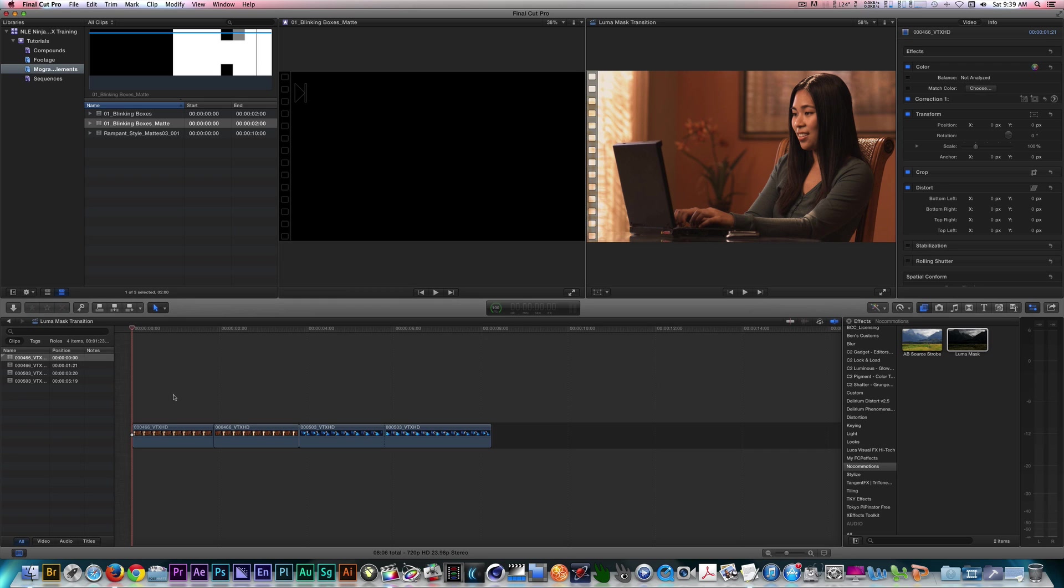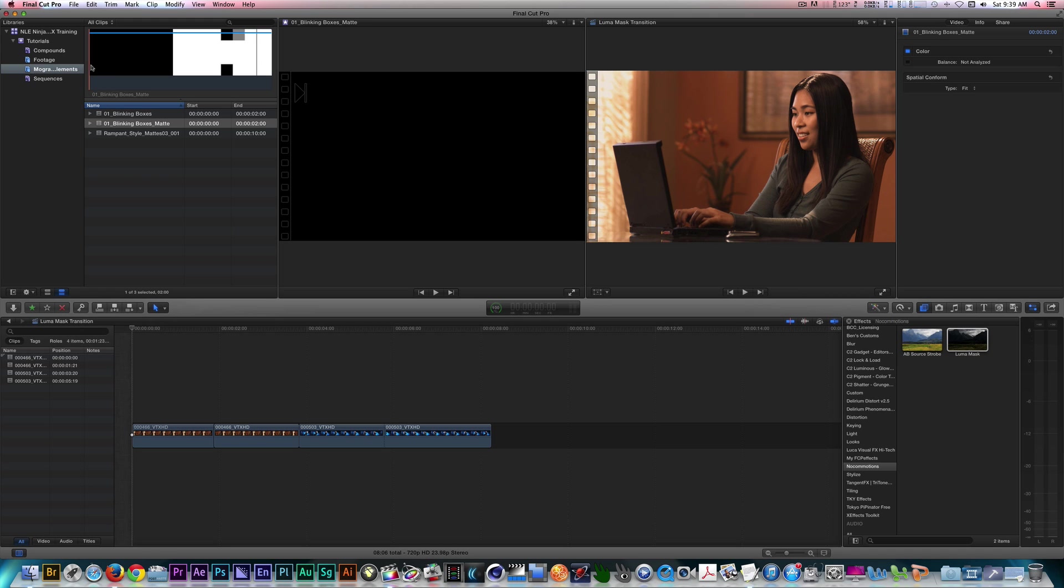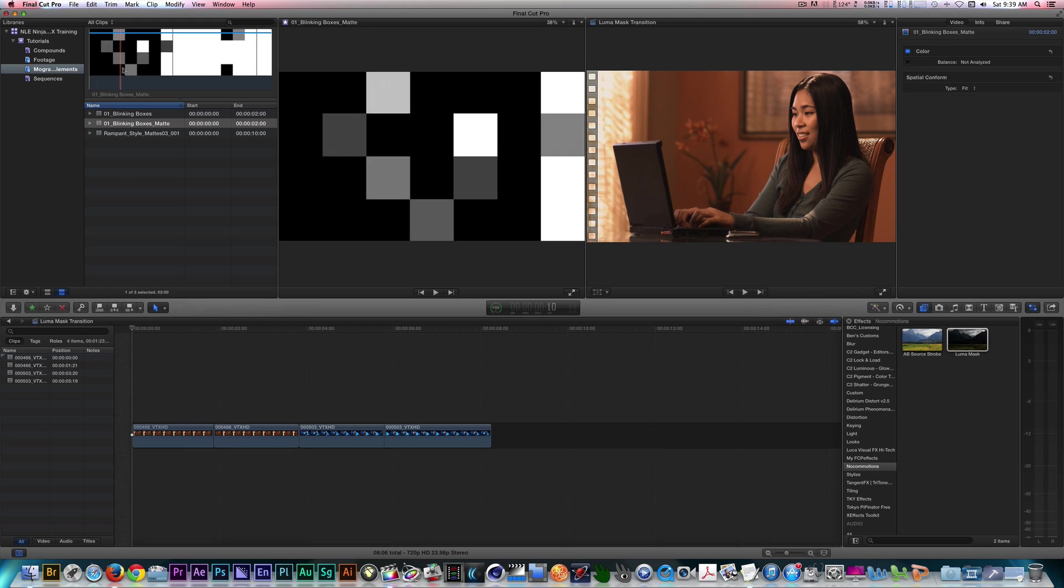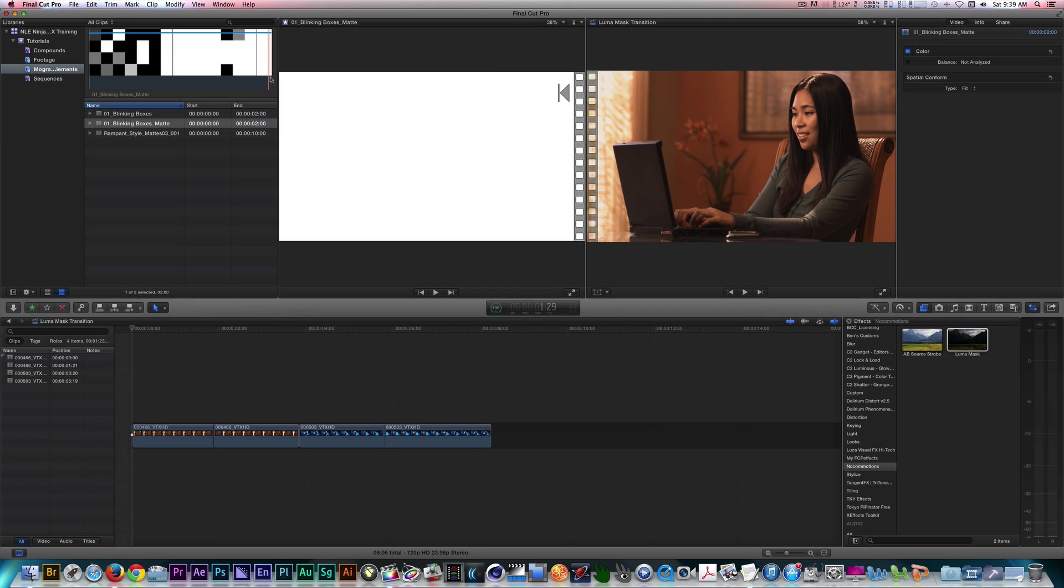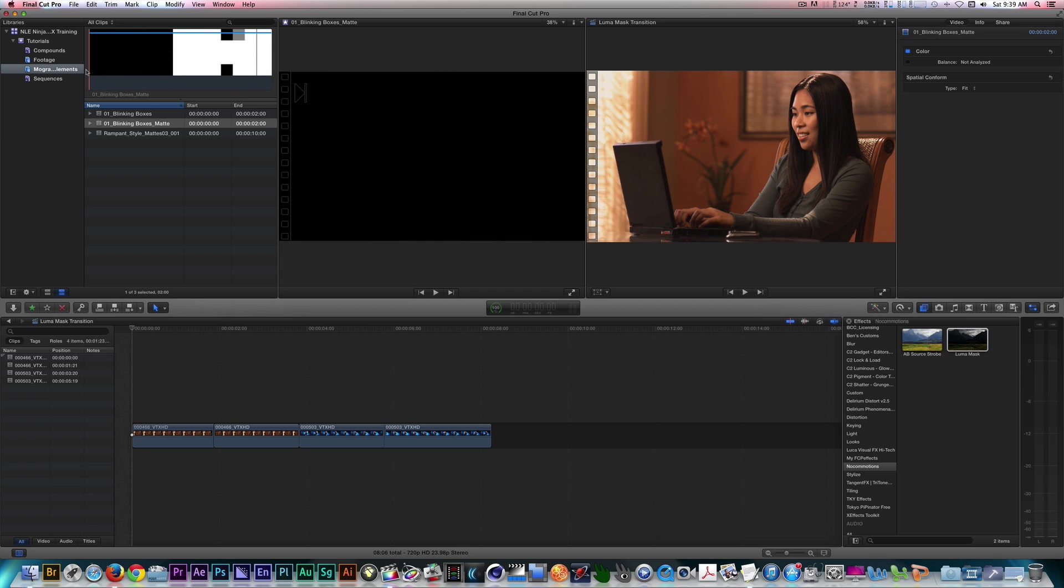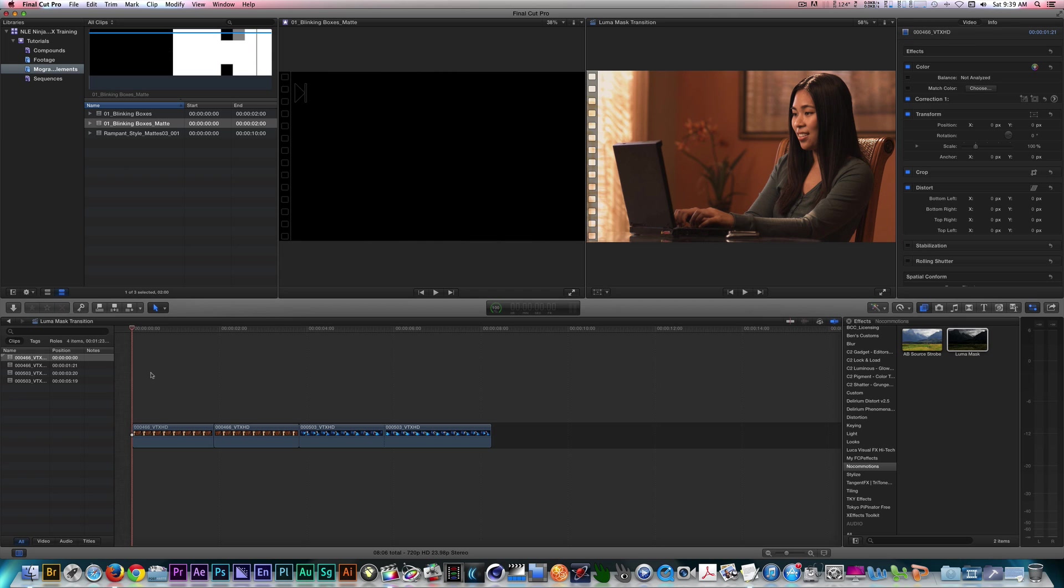For my outgoing clip, I'll need at least two seconds for my matte. I went ahead and made blade edits to my clips prior to this tutorial.